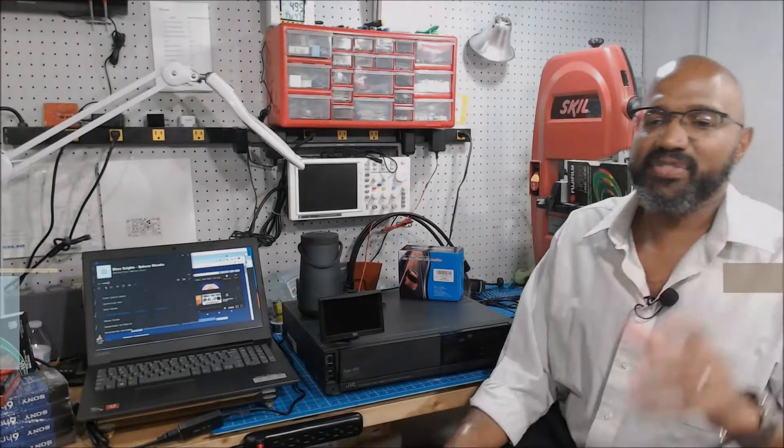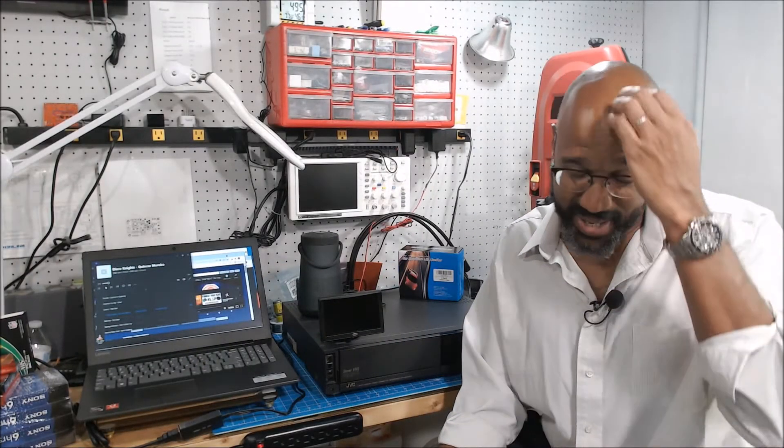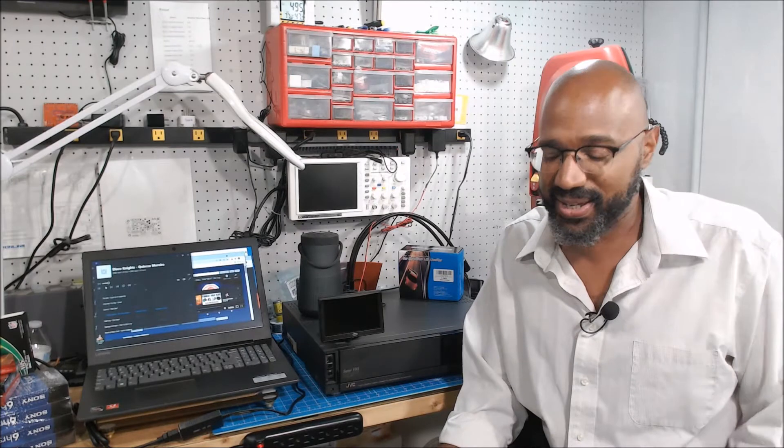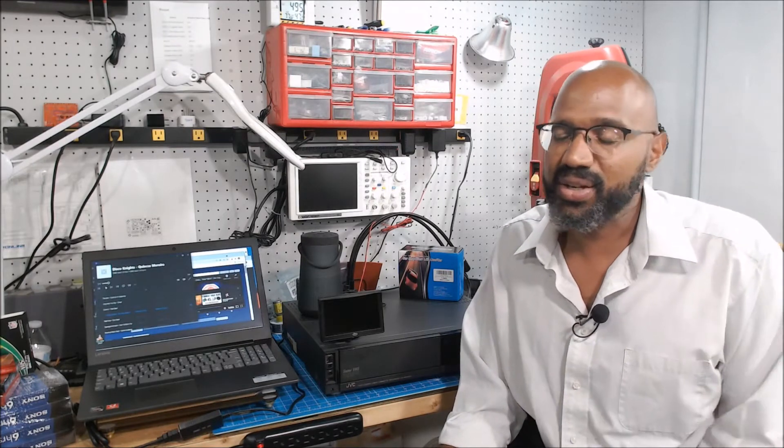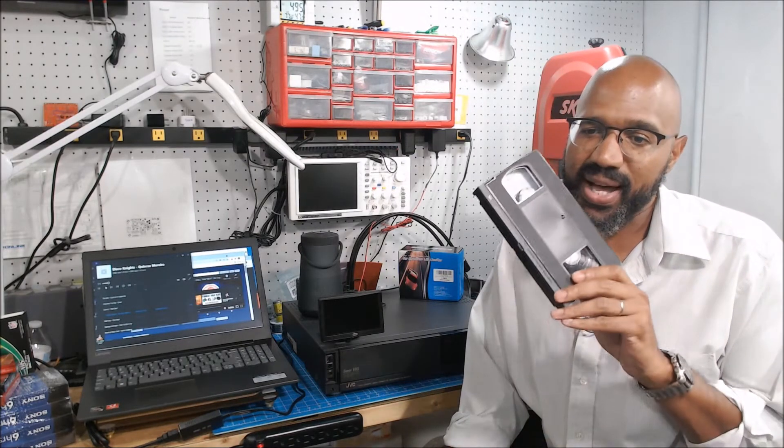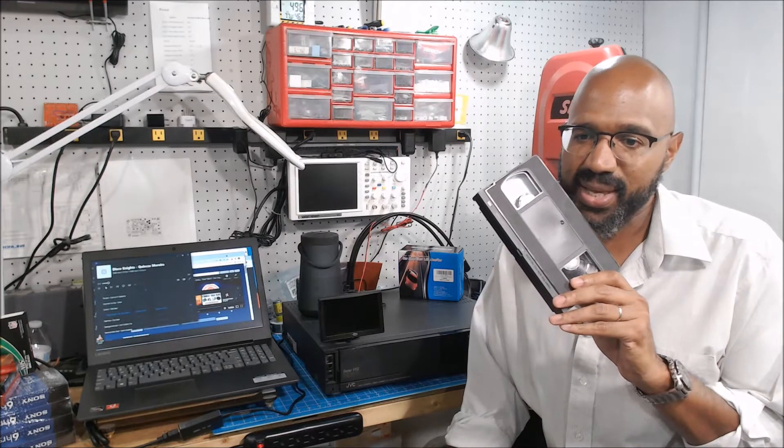All right, hello again folks, it's Nate again and today I want to talk about getting high quality analog audio onto VHS tapes.